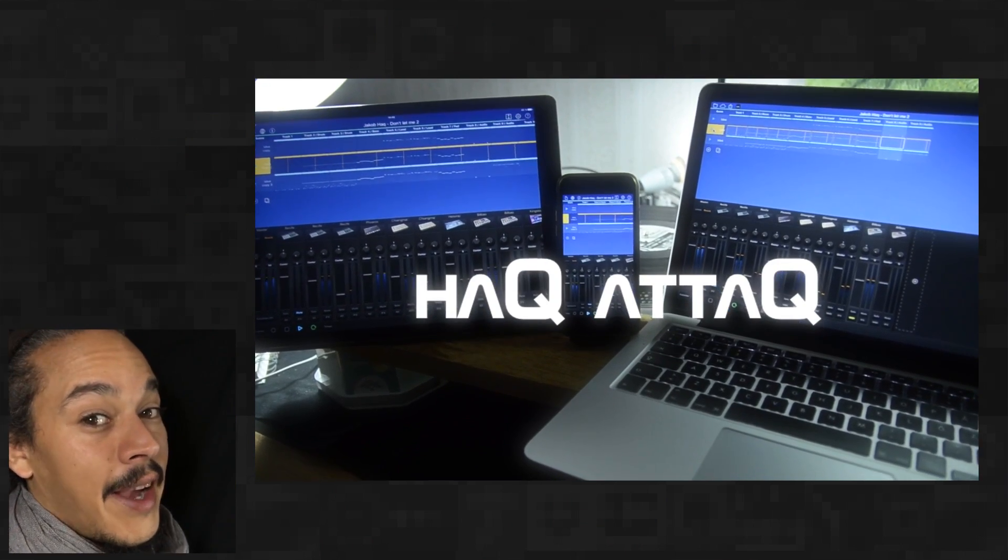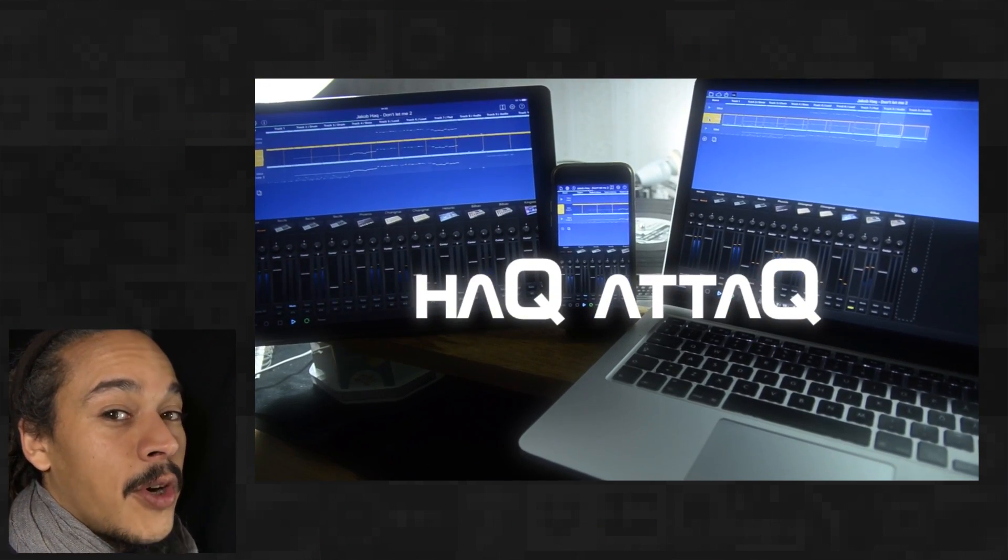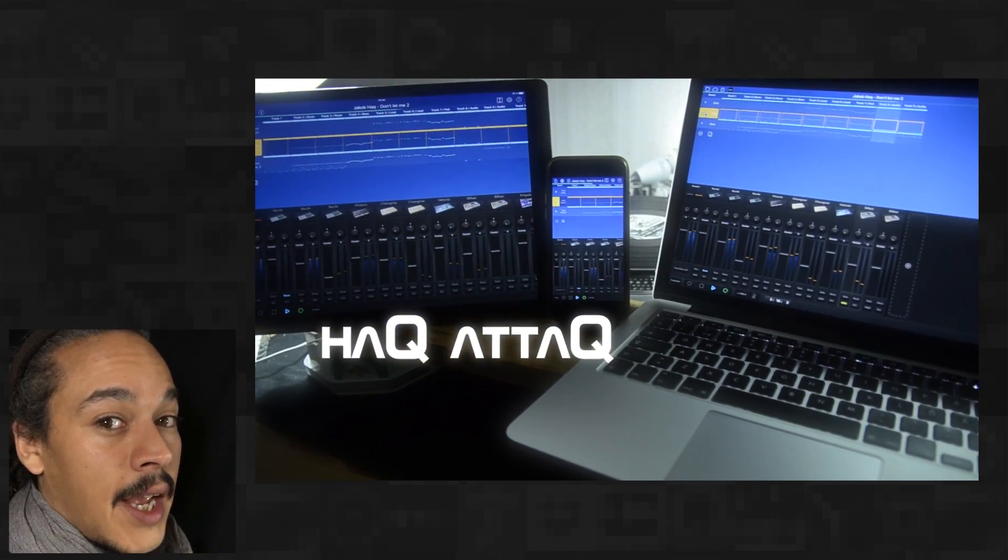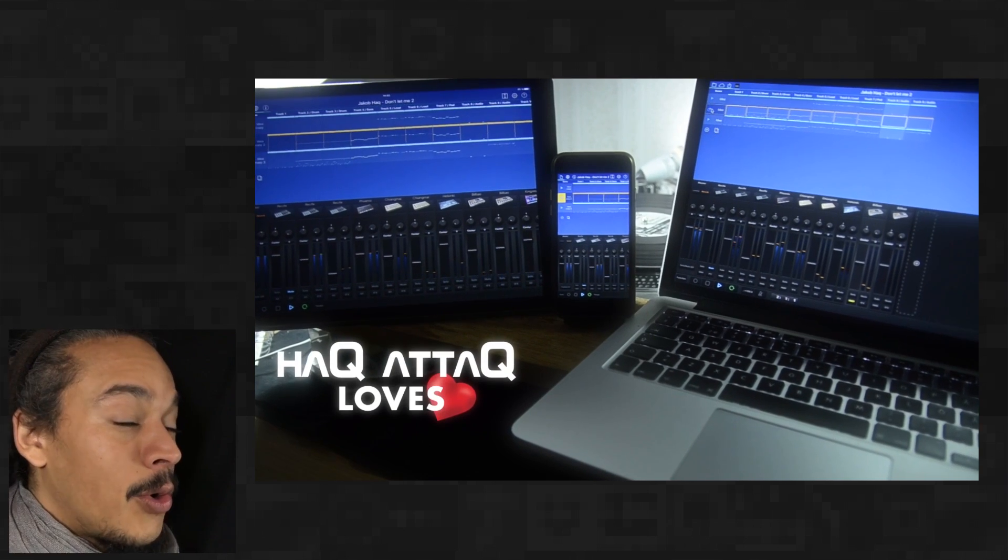Hello and welcome to Hack Attack. My name is Jakob Hackam, your host and you're watching a Hack Attack episode.